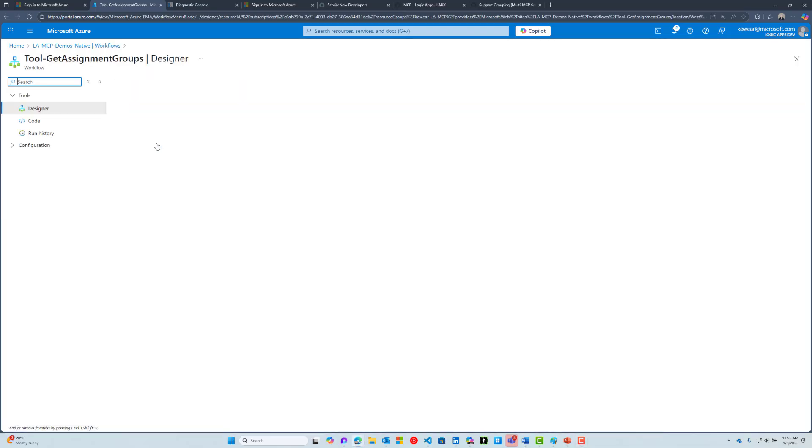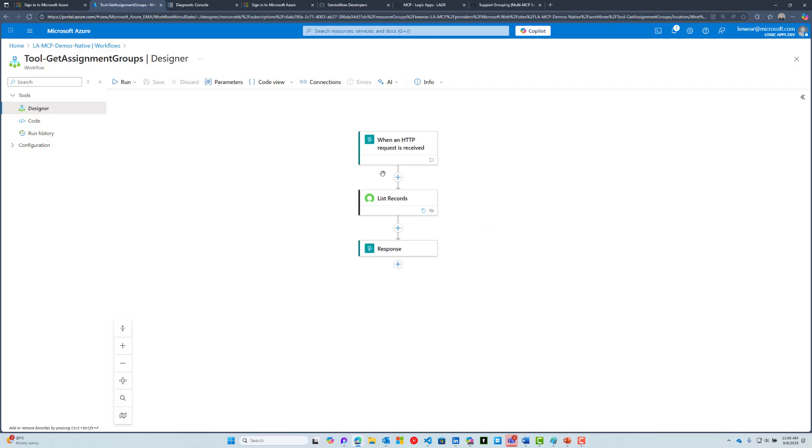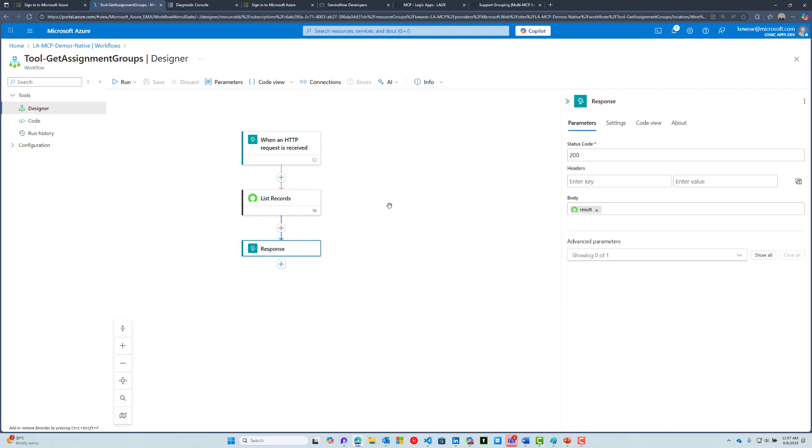I'll start with a simpler workflow. This workflow is going to get assignment groups from ServiceNow. I create an HTTP trigger and provide a description for that particular workflow. I don't have a request body because I'm not accepting any parameters—it'll just return all of them. Then we're just going to respond back and include the results from ServiceNow. This will send back all of the assignment groups.